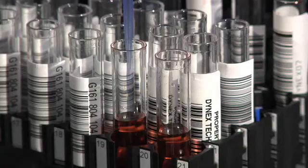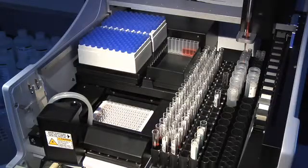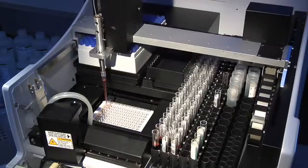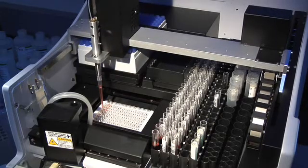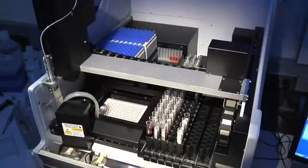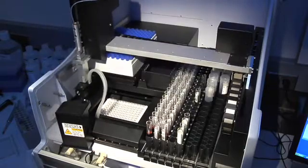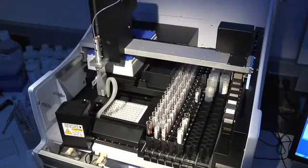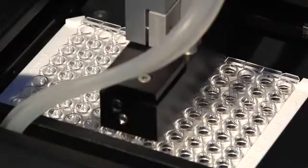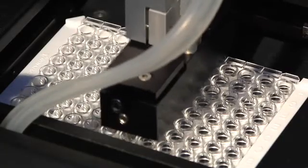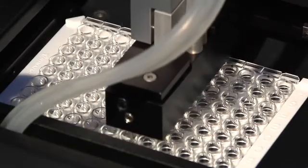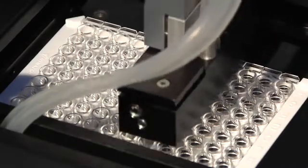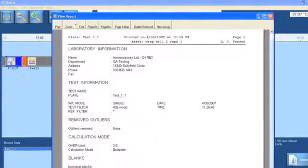Pipetting, dispensing, washing, incubating and reading, and data reduction.